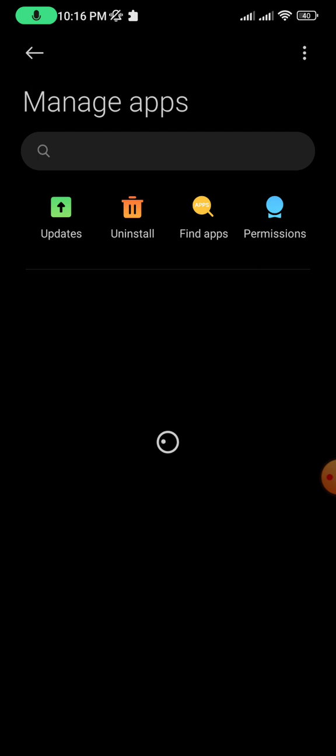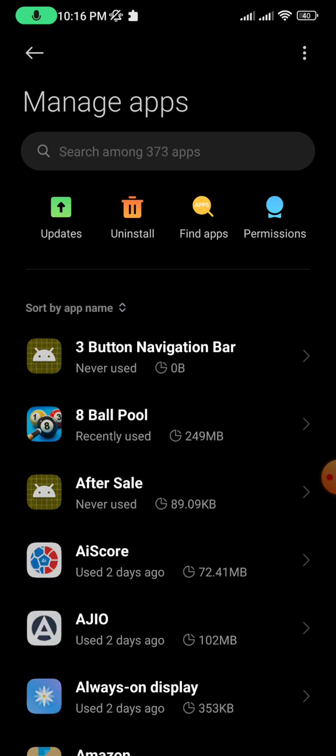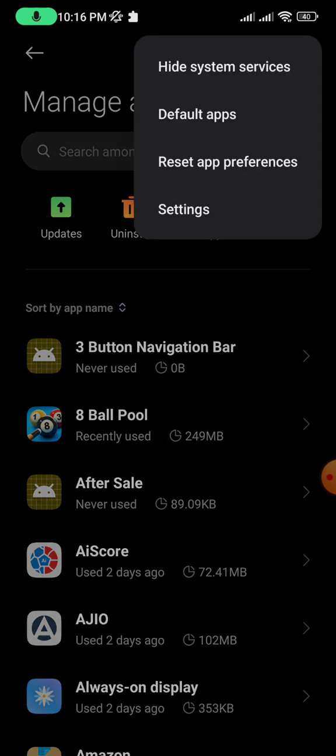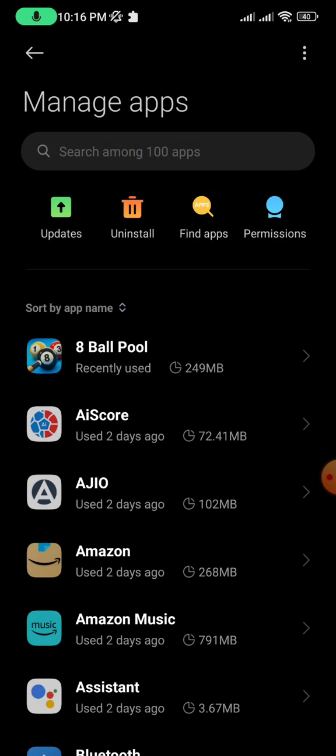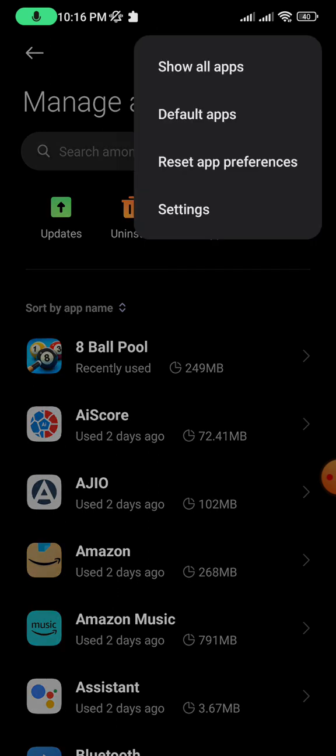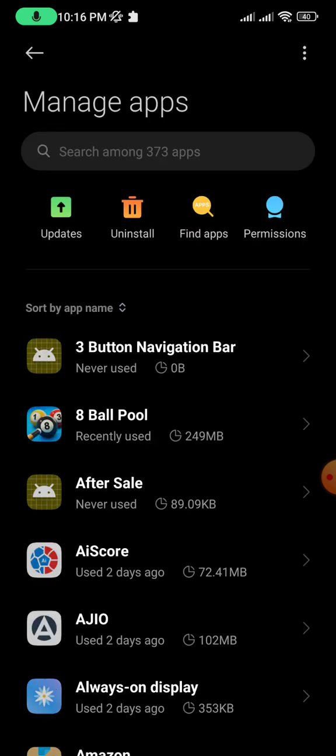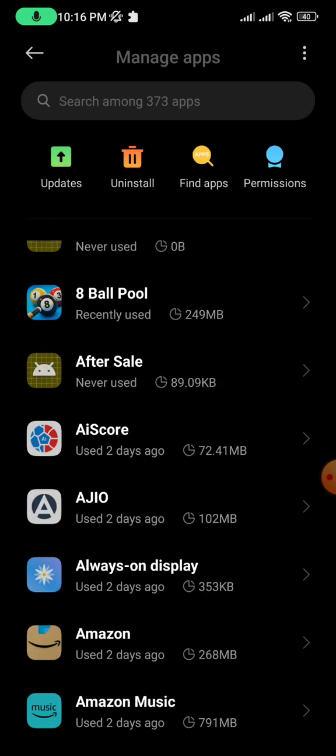To find the app, click on the three dots at the top and select Show All Apps. Once you've selected this option, scroll down to find Advanced MicroG.